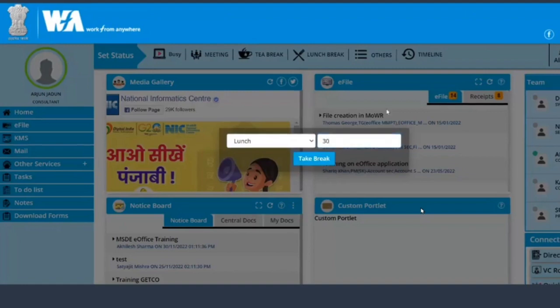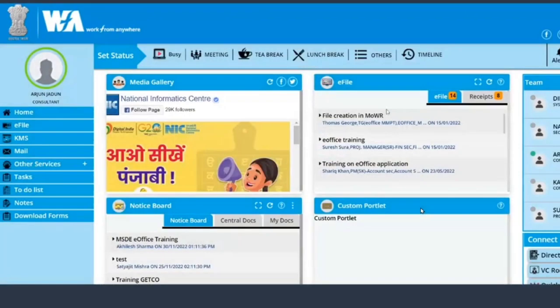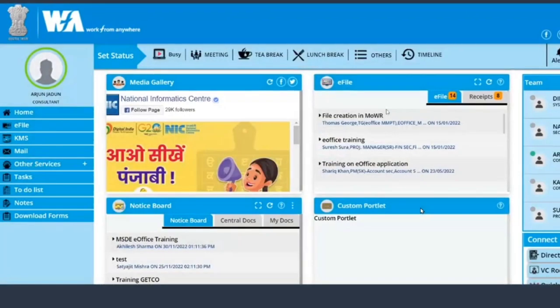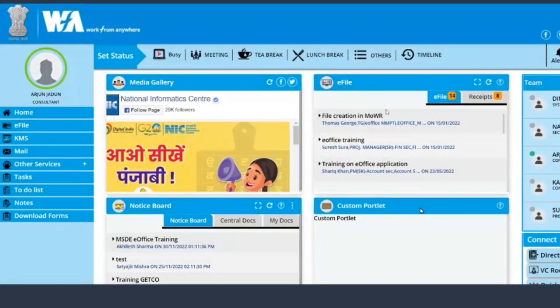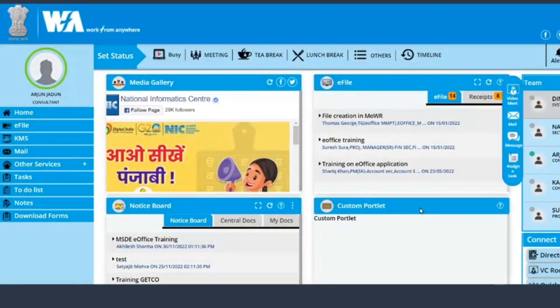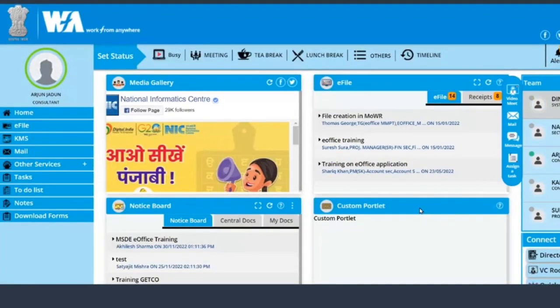So anyone in your section will get to know that you are on a lunch break for 30 minutes or 40 minutes or one hour.